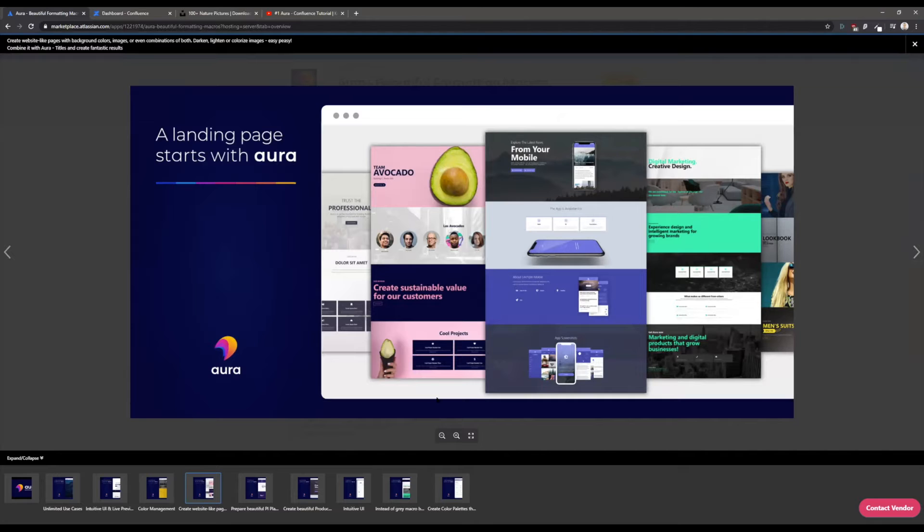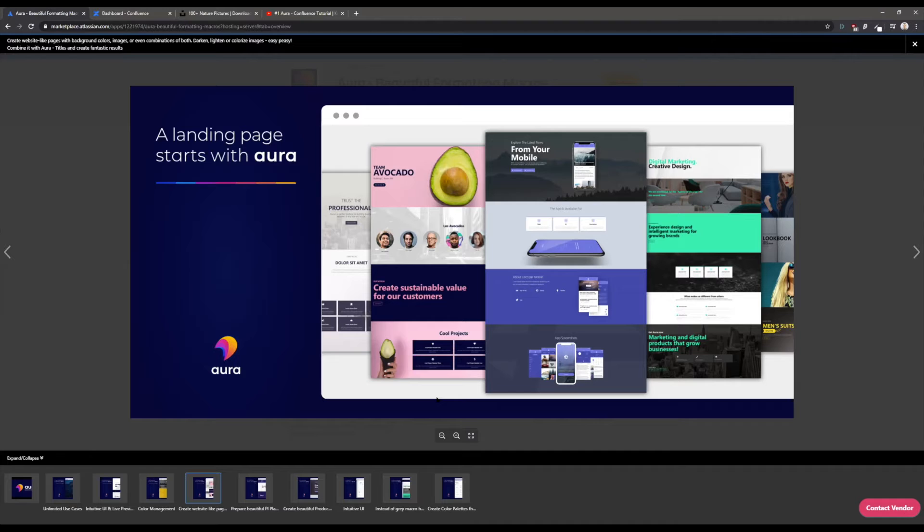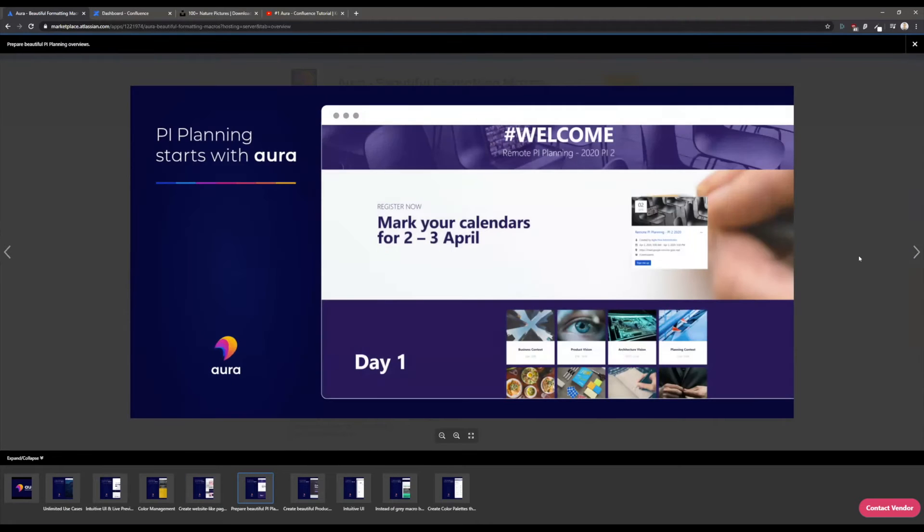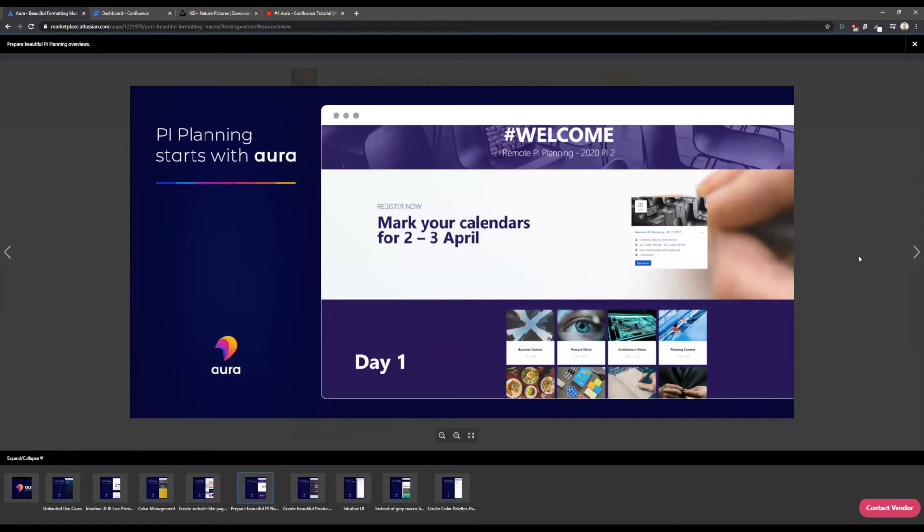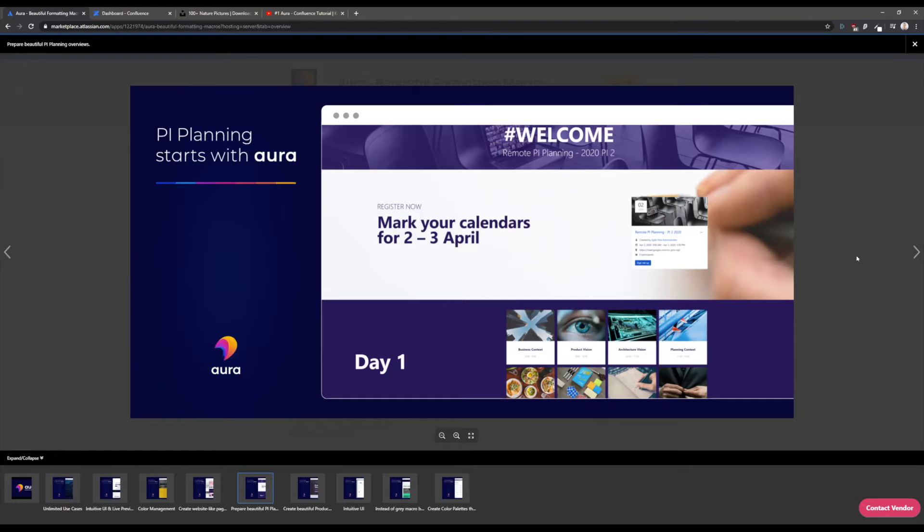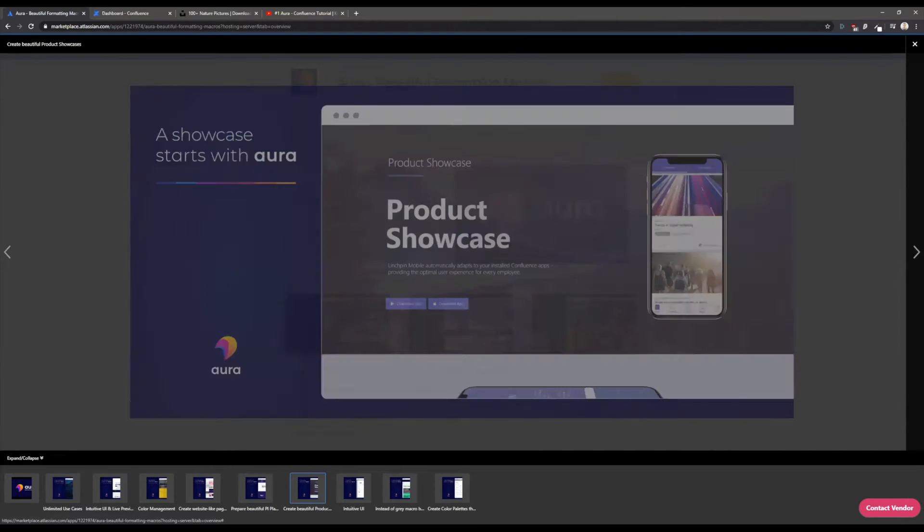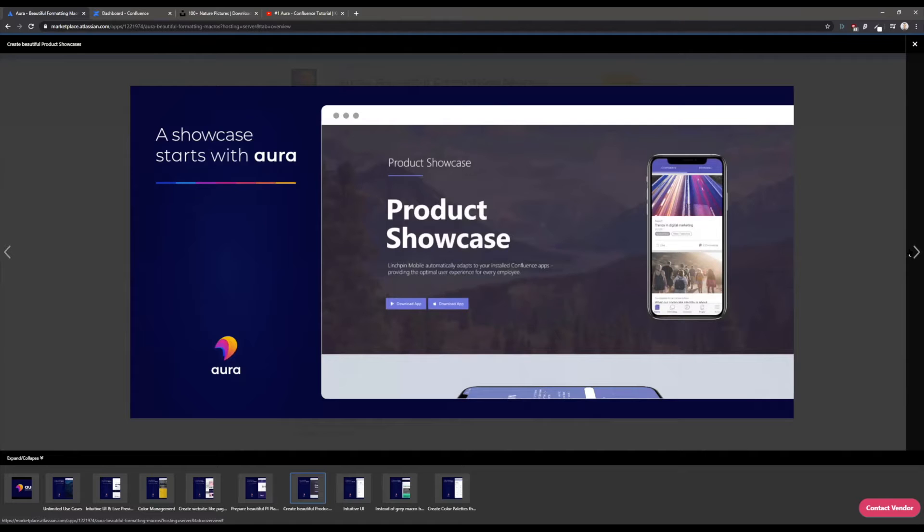Here you see some examples that are more into a website look. All those screenshots are taken directly out of Confluence. If you're familiar with SAFE, the scaled agile framework, and the so-called PI planning, you can also do beautiful overviews for this specific use case. It's a huge meeting about two days and you want to give an overview about when this event will take place and what is the agenda.